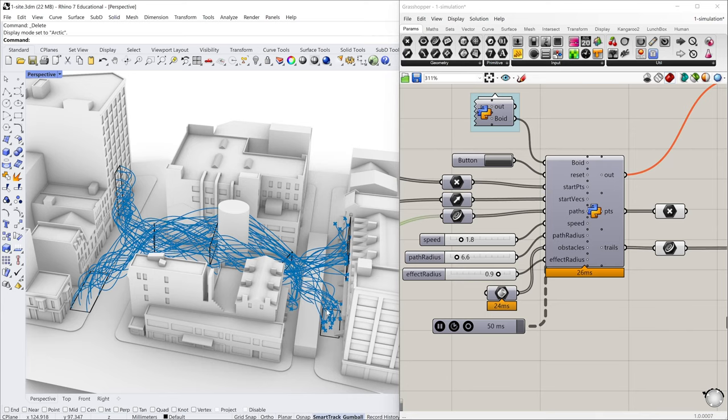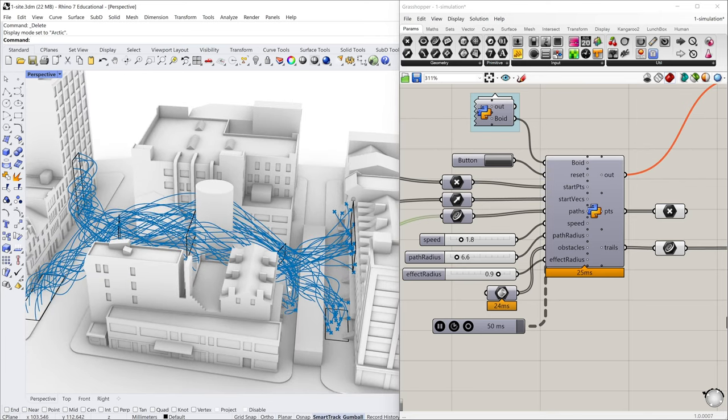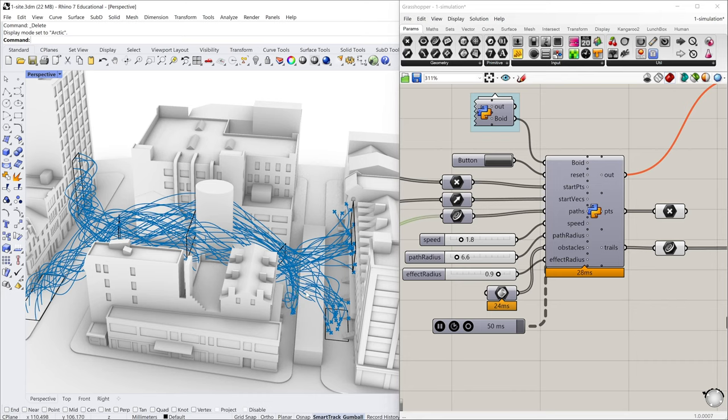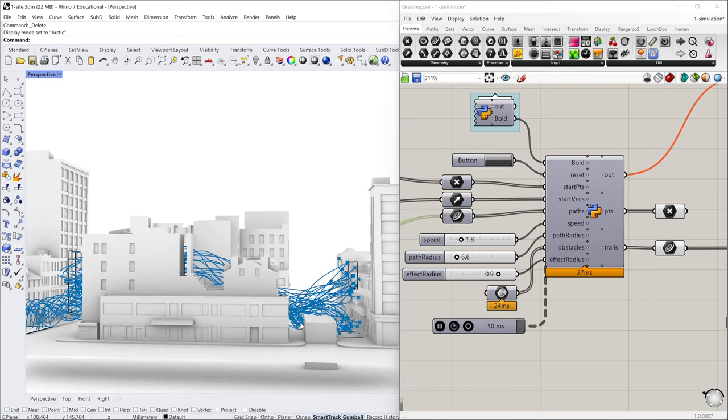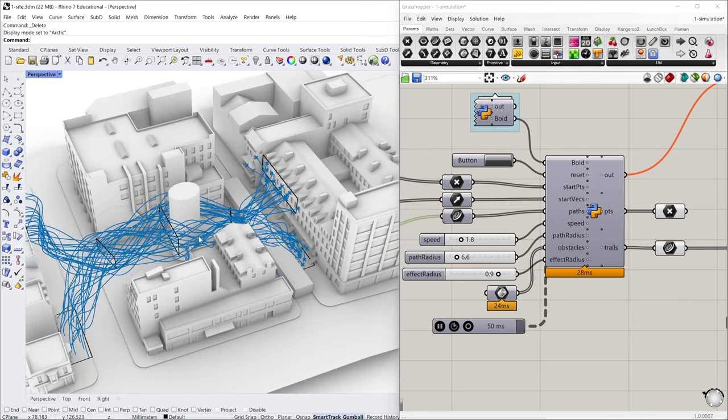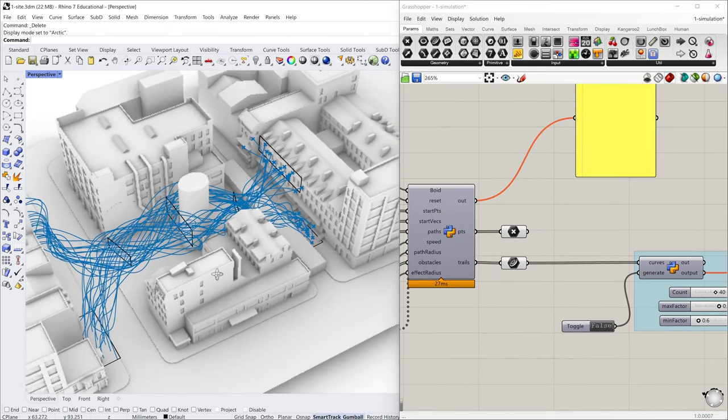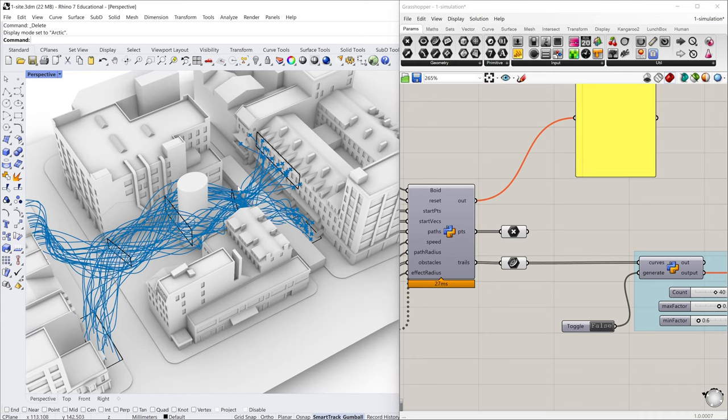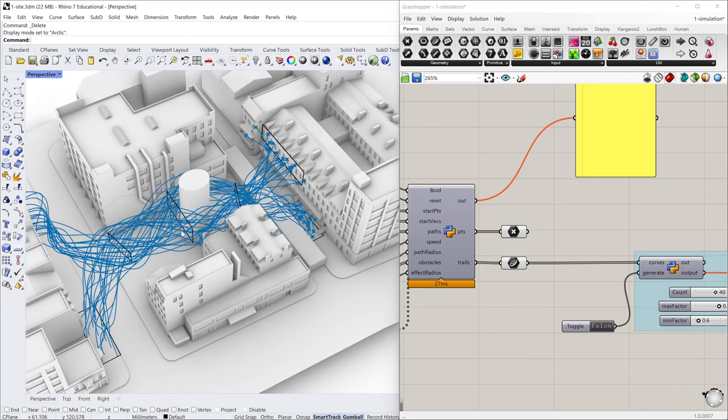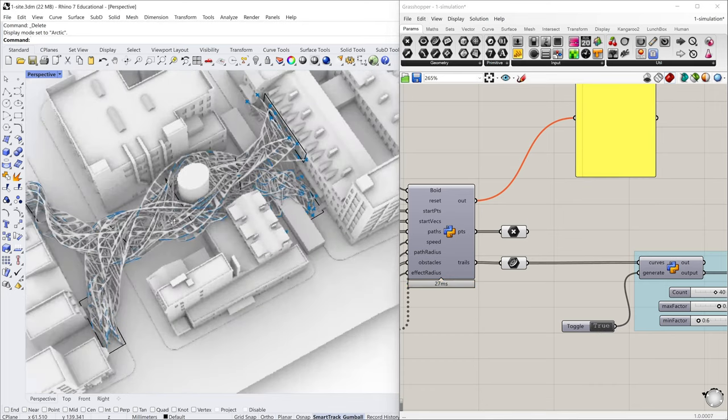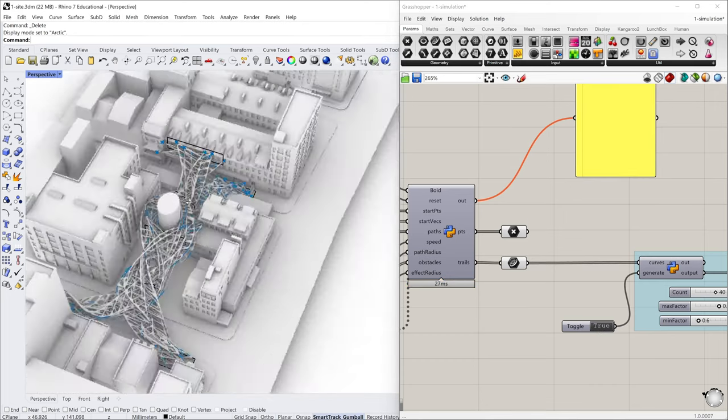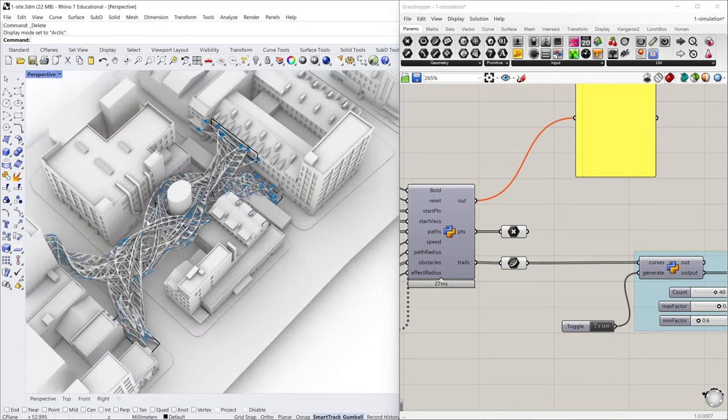So I think most of the particles arrive at the destination except these two naughty ones. They are feeling so difficult to find their destination because of these obstacles. So maybe we can just terminate the simulation and do the next step, which is based on this curve generated, we can generate a bridge-like structure by clicking the toggle. And you can see we have this structure here.